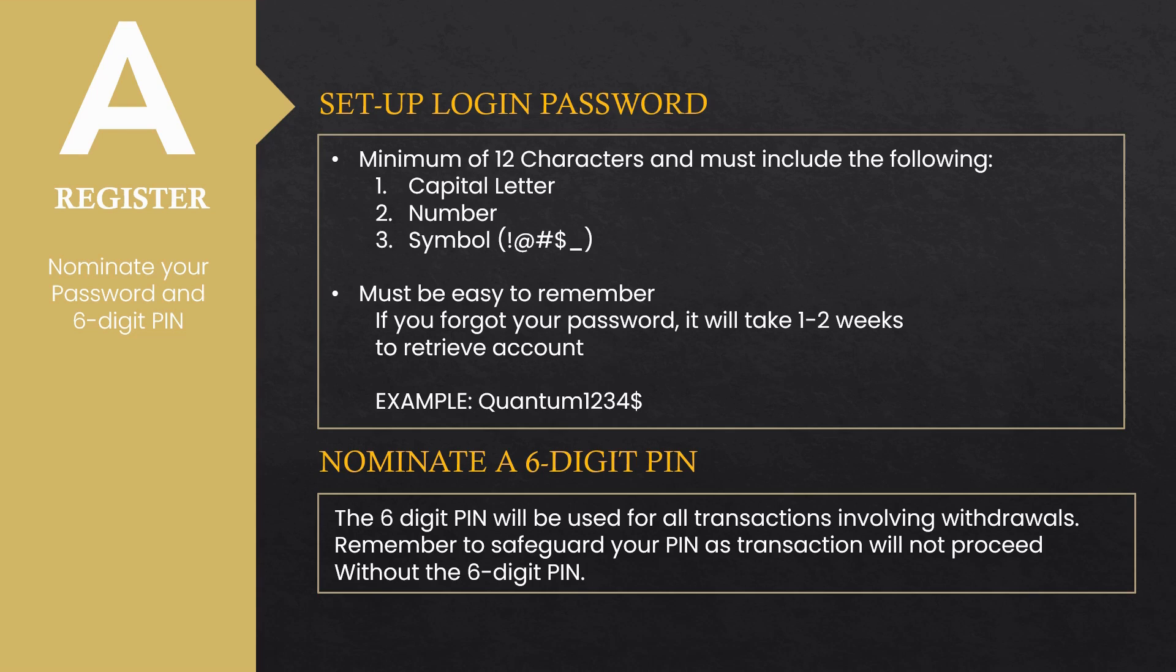Next, nominate a six-digit PIN. This will be used for all withdrawal transactions. Remember to safeguard your PIN as transactions will not push through without the six-digit PIN. If you forget your password or PIN, kindly email customerservice at care.kbeb.org.